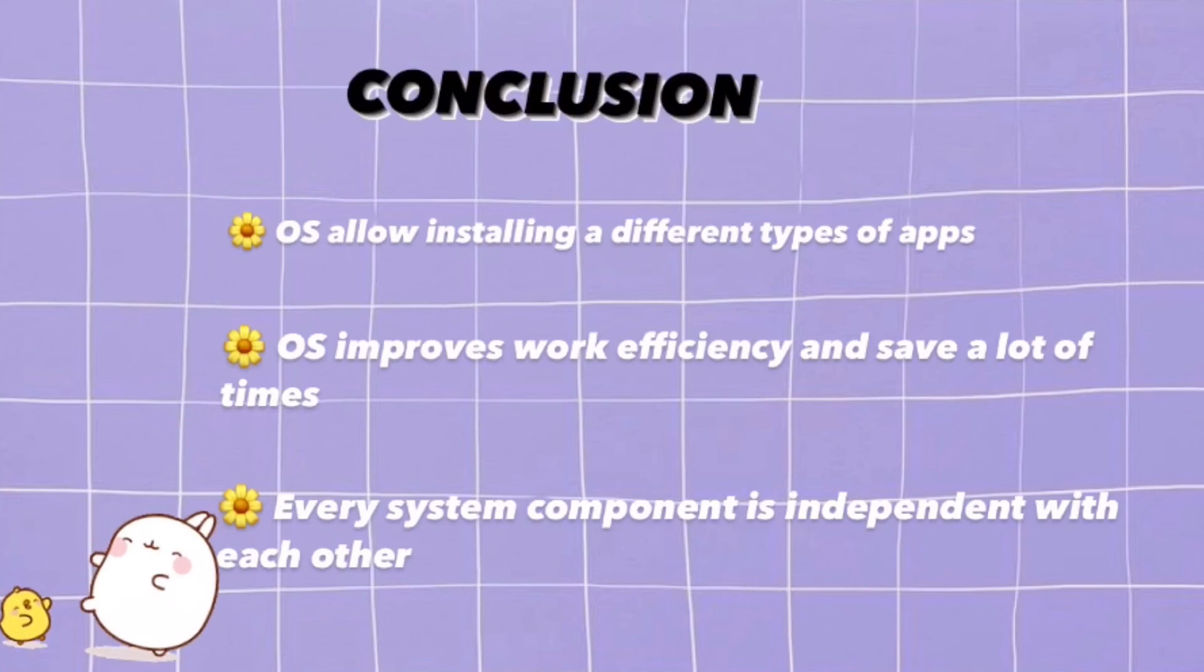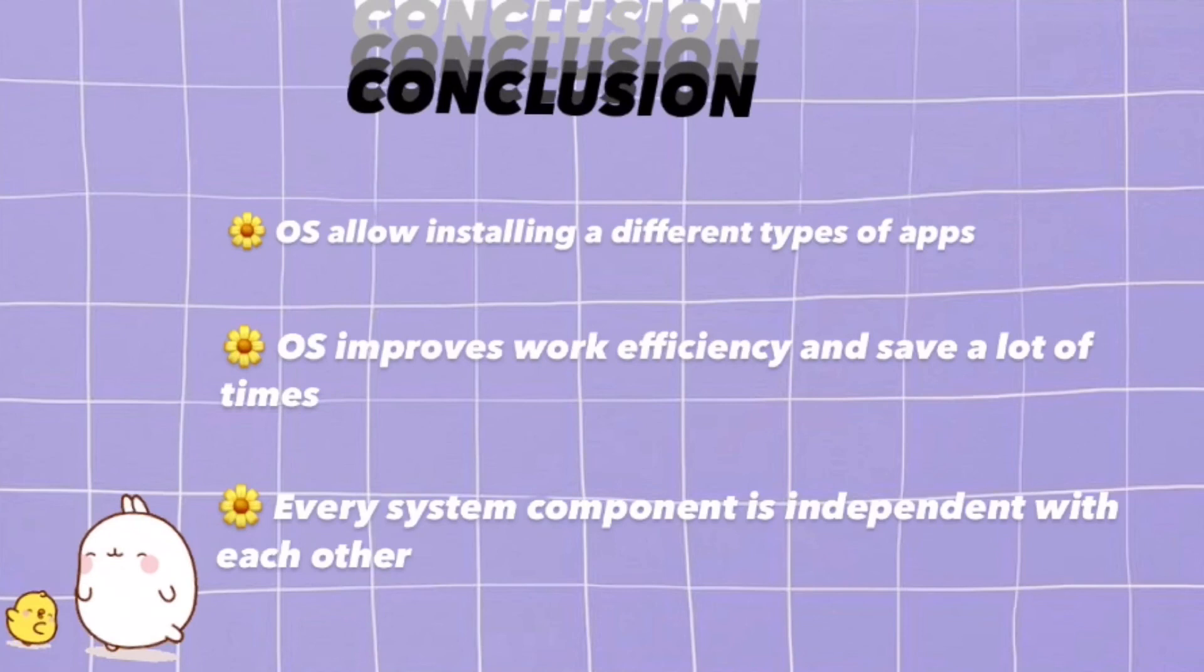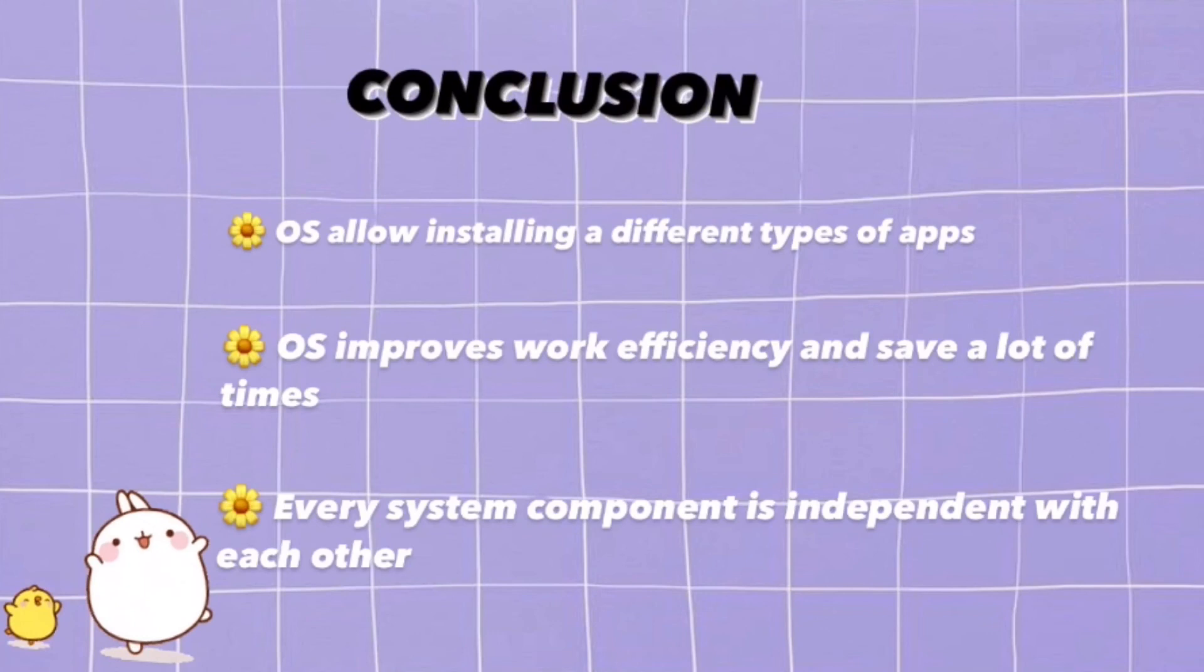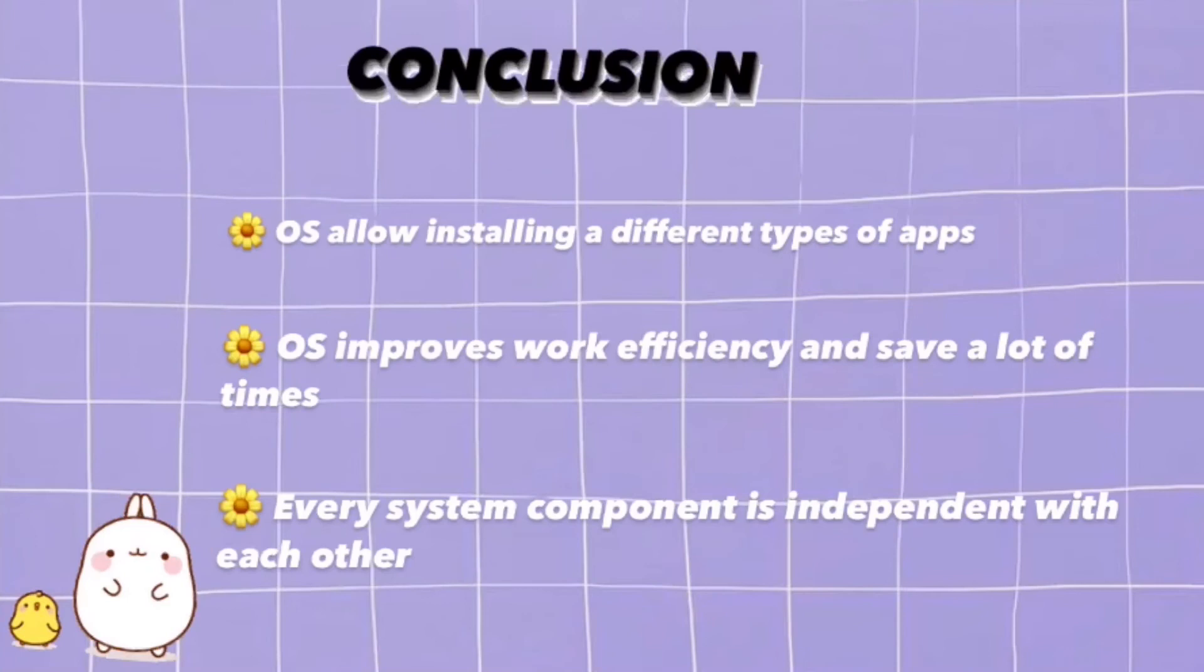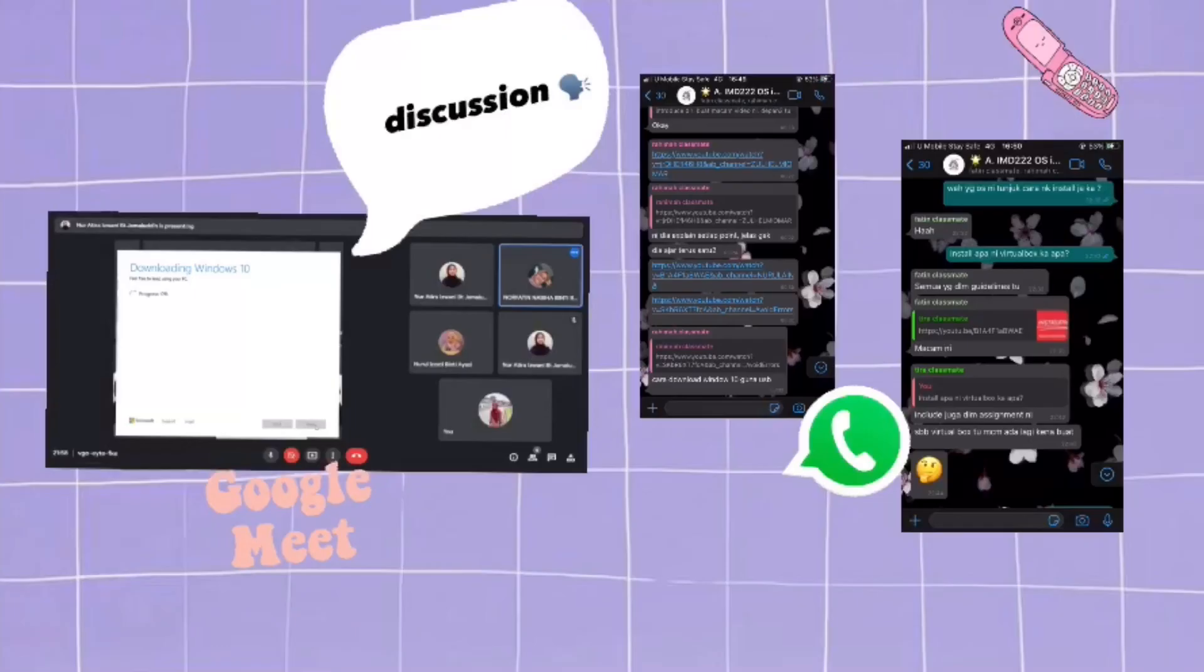As a conclusion, the use of OS installation gives a lot of benefits such as OS allow installing different types of apps and run them. Secondly, OS improve work efficiency and save a lot of time reducing the complexity. Lastly, every system component is independent of each other, so the failure of one system will not affect others. I think that is all from us. Thank you very much and Assalamualaikum warahmatullahi wabarakatuh.